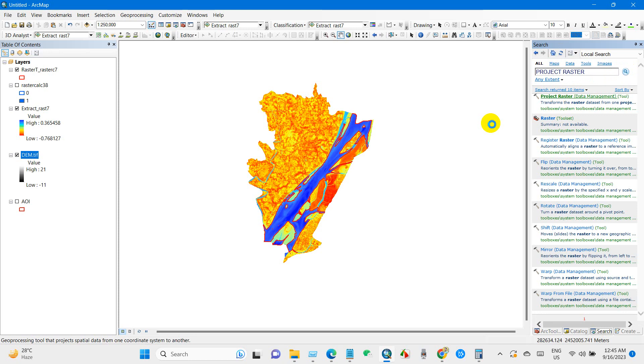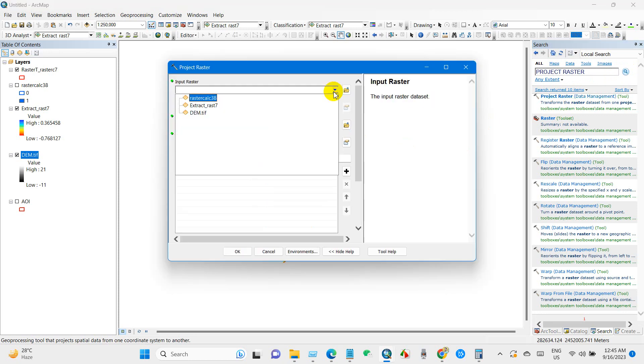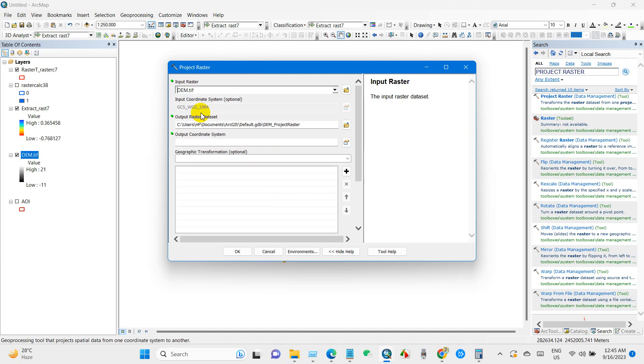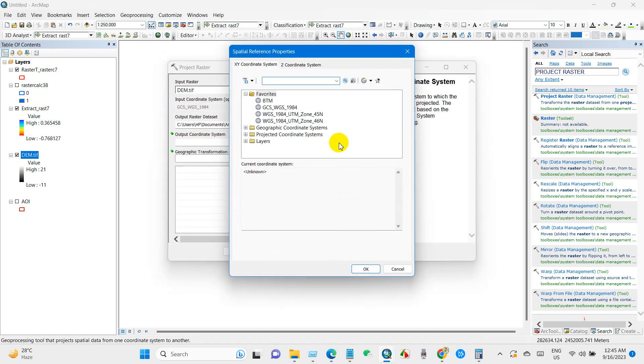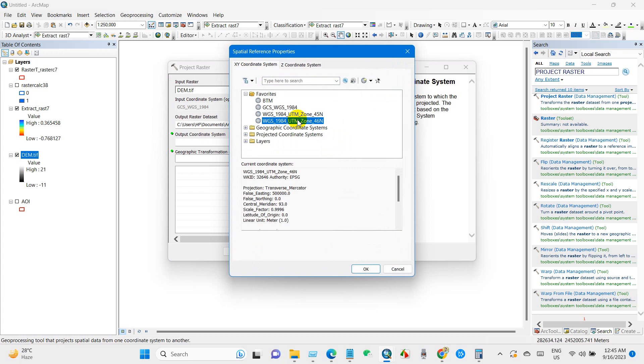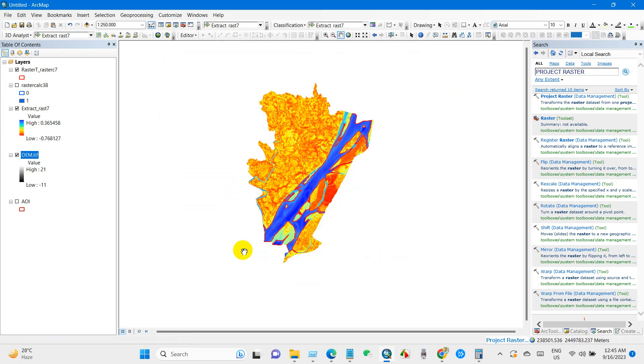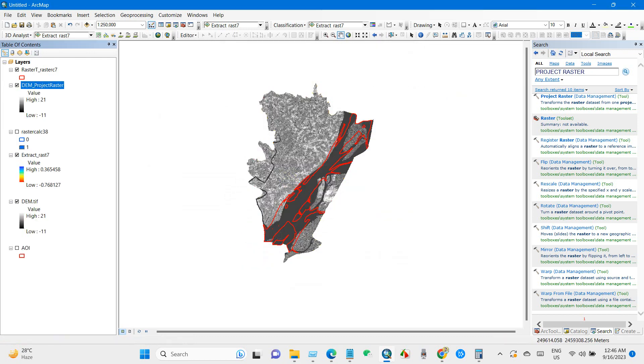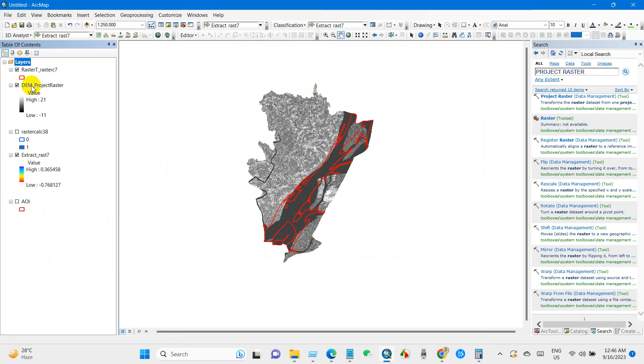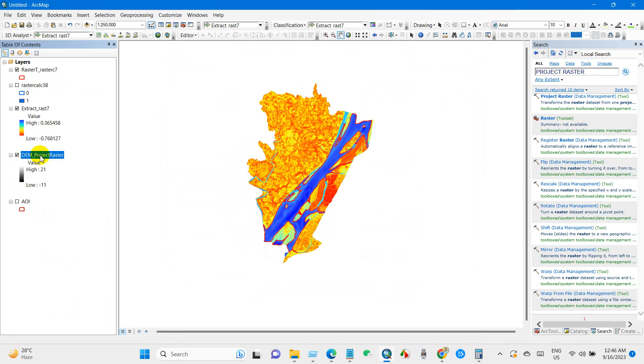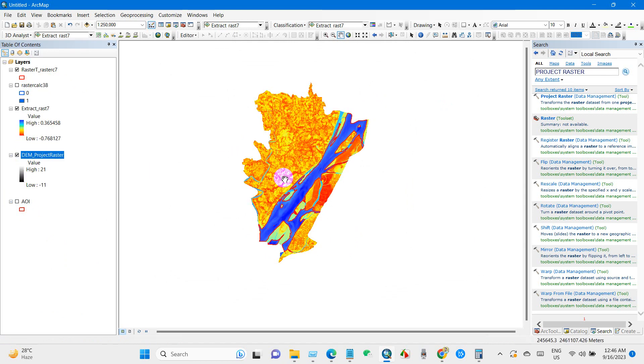And then click here and input raster will be DEM and output coordinate system that will be UTM Zone 46 North and click OK. I'm deleting that file.